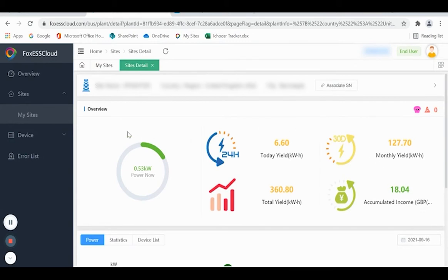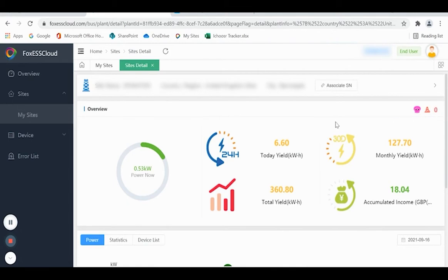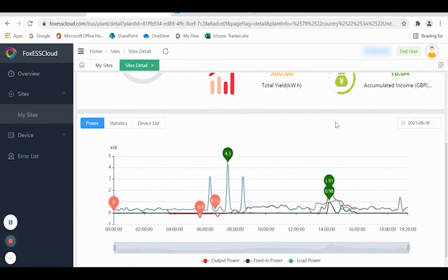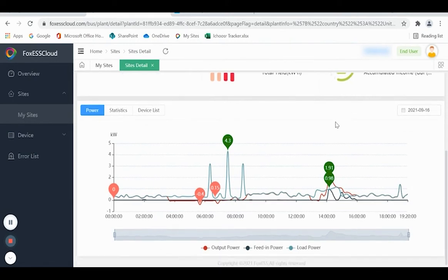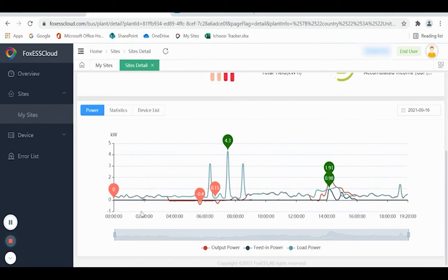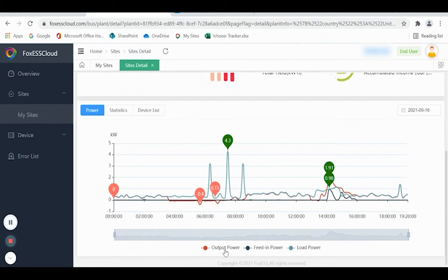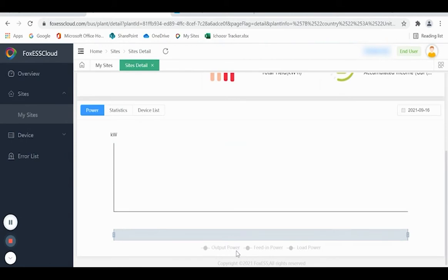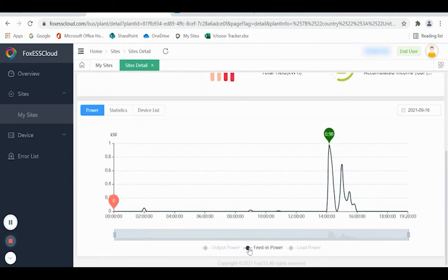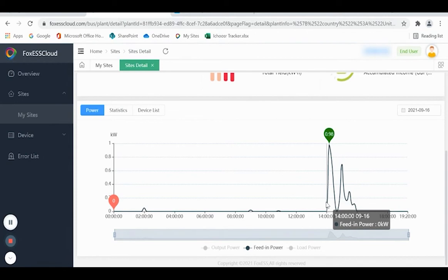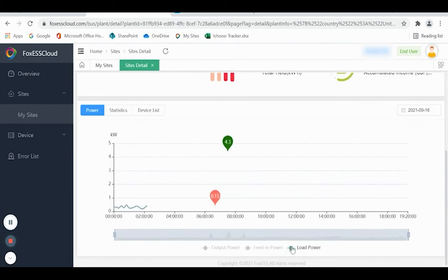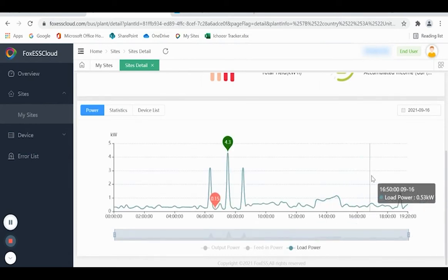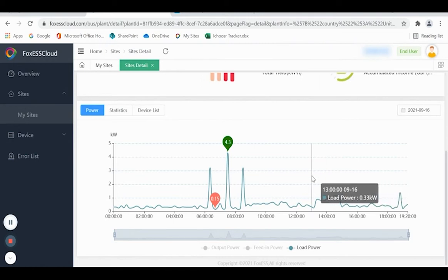You can now see the overview information repeated here. On the right-hand side, you can see that there are no faults showing. Scroll down to the power graph. Here you can see Output Power, which is the work that the inverter is doing. Feeding Power—this is energy that's exported to the grid. And Load Power—this is the energy that you're using within your home.